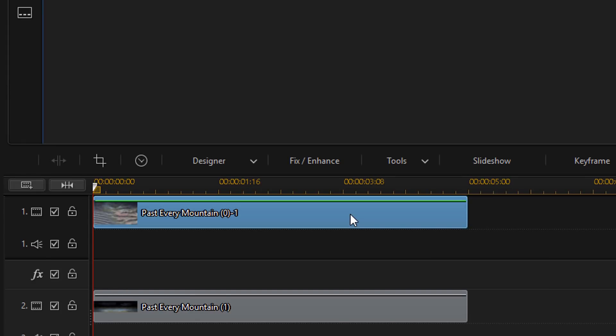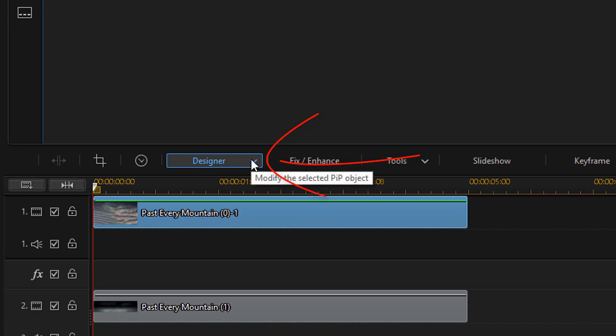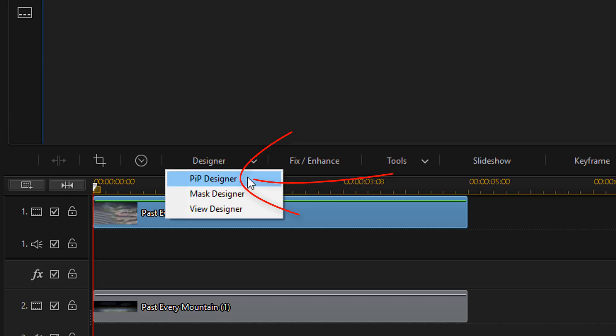So, you can double-click on the background to open up the PIP Designer. Or you can left-click it, go to Designer. And then, go to PIP Designer.